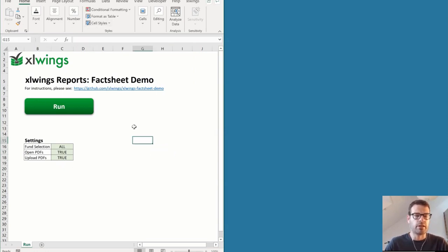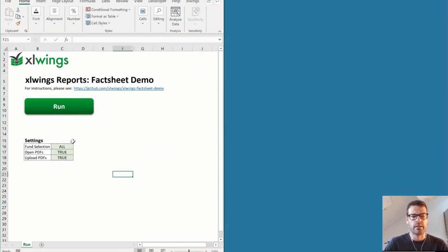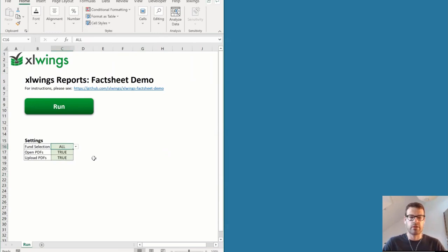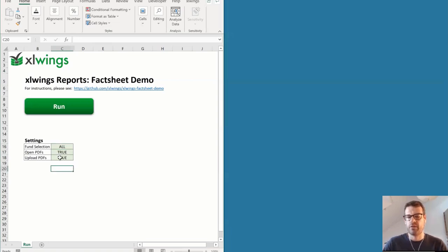Let's just have a look at this little application. It's a classic XLWings application — we have the famous Run button, and there's not much more than that. We have a few settings: I want to have three sample funds produced, create all of them, open the PDF so I can instantly check if they look good, and also upload the PDF to my web server at the same time.